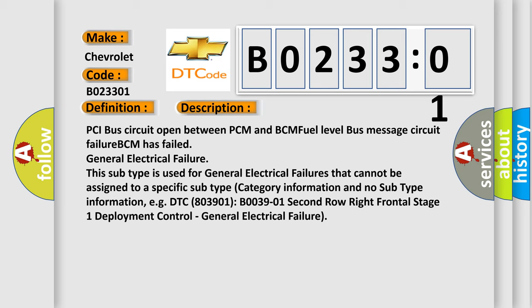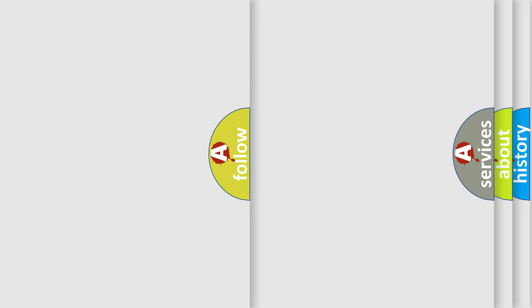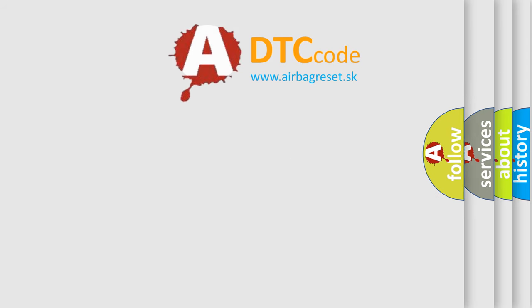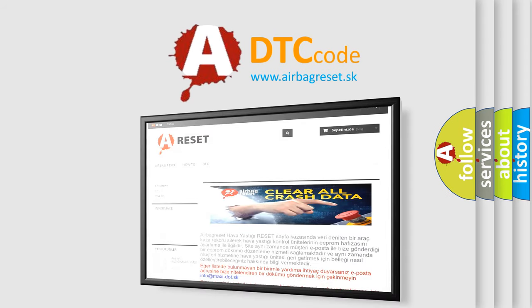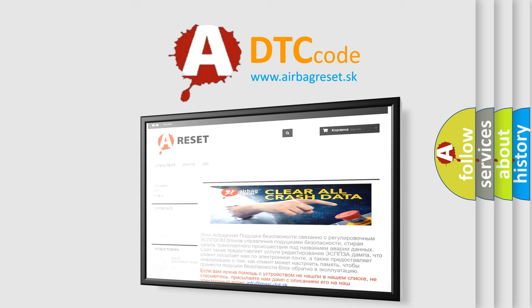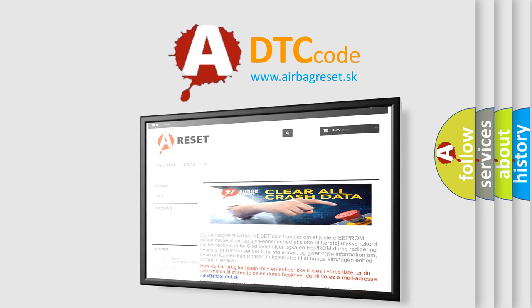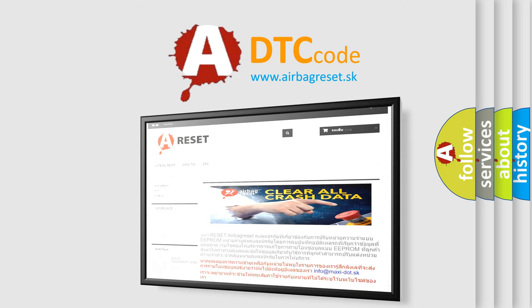The Airbag Reset website aims to provide information in 52 languages. Thank you for your attention and stay tuned for the next video.